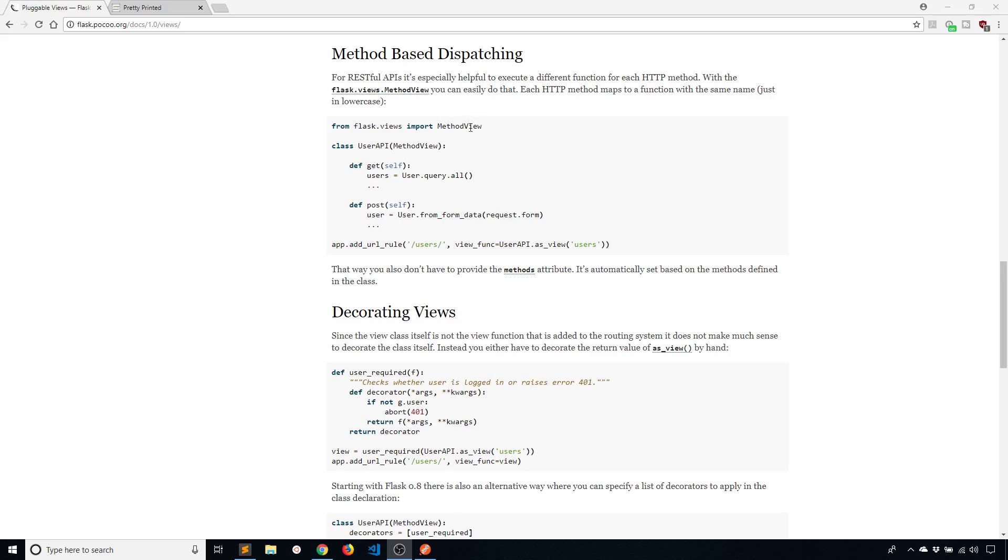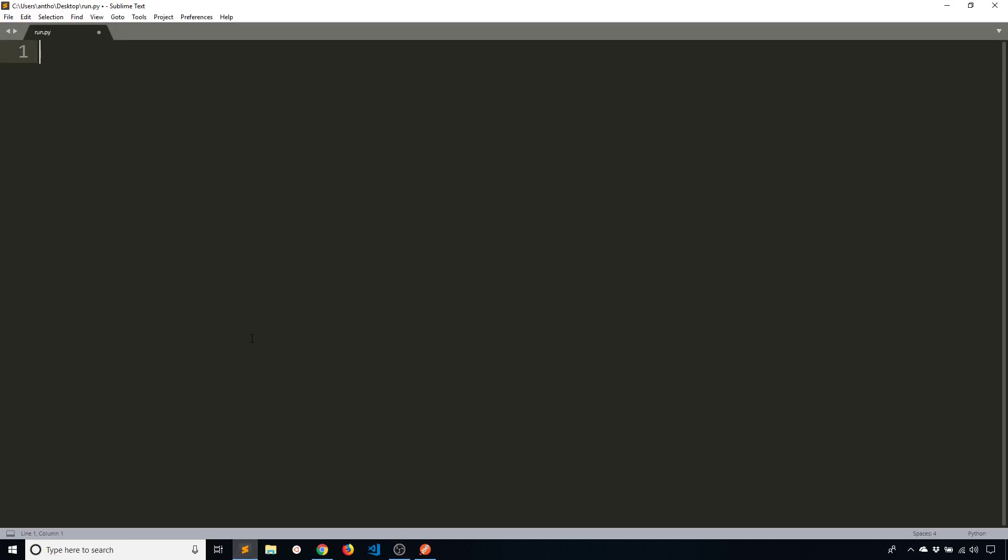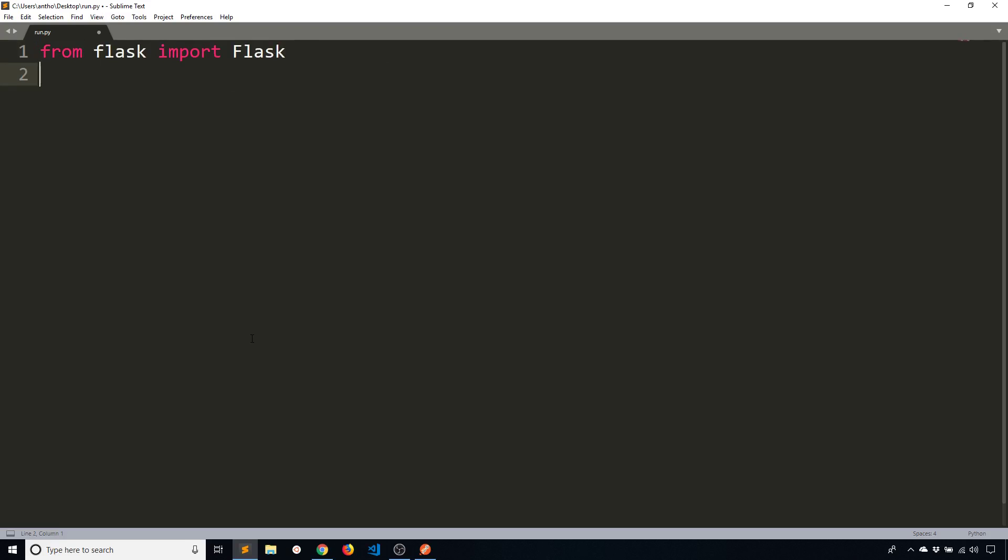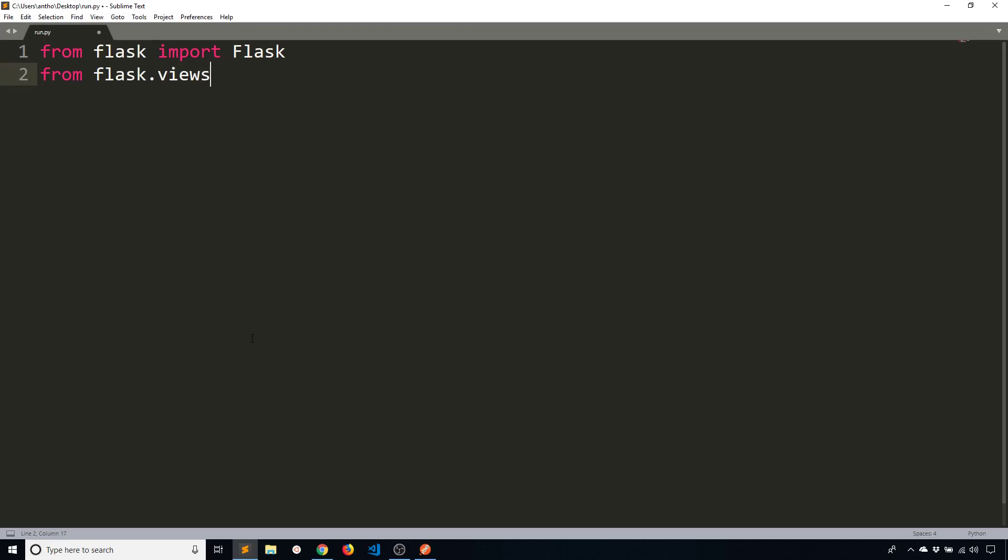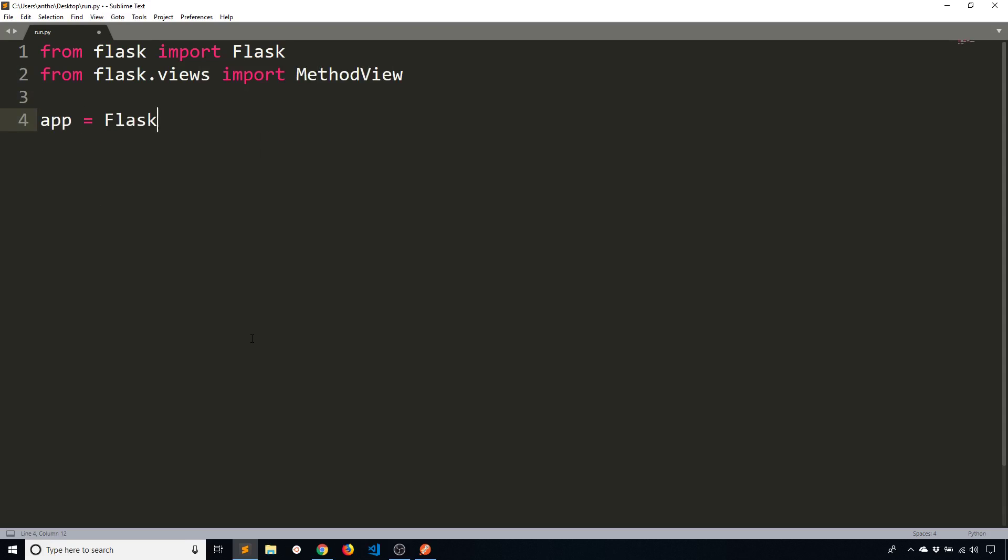I have the documentation up here. What I'll do is I will create an app here. From Flask import Flask of course and I'm also going to import MethodView from Flask.views. And then I'll just get the Flask app started.